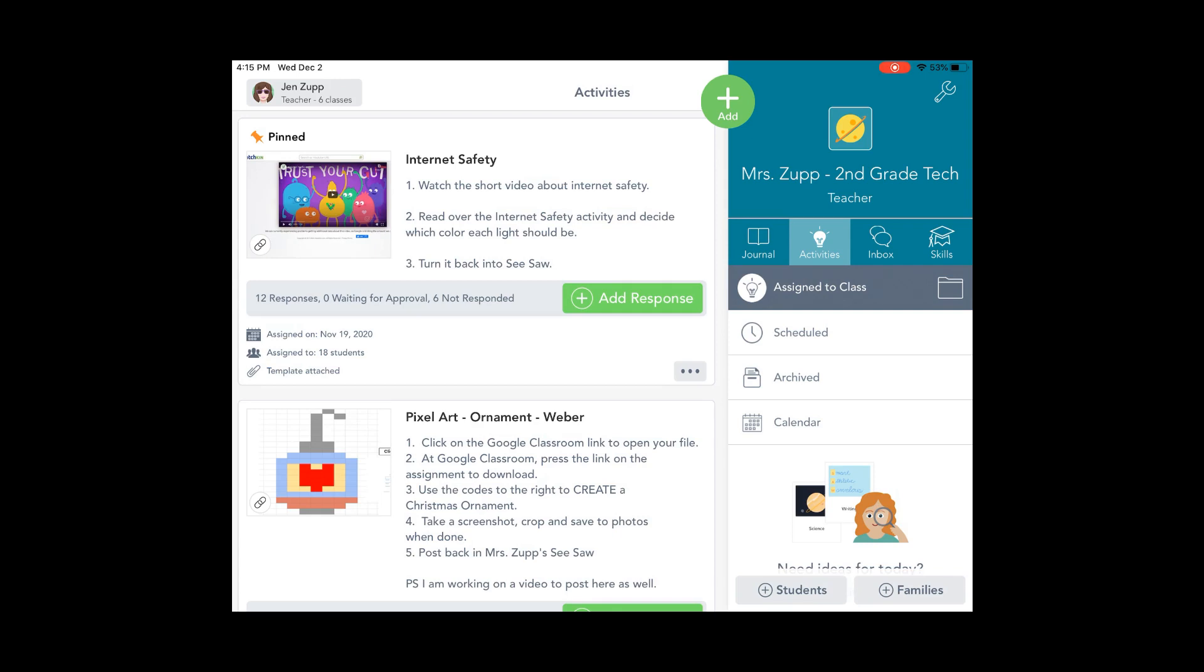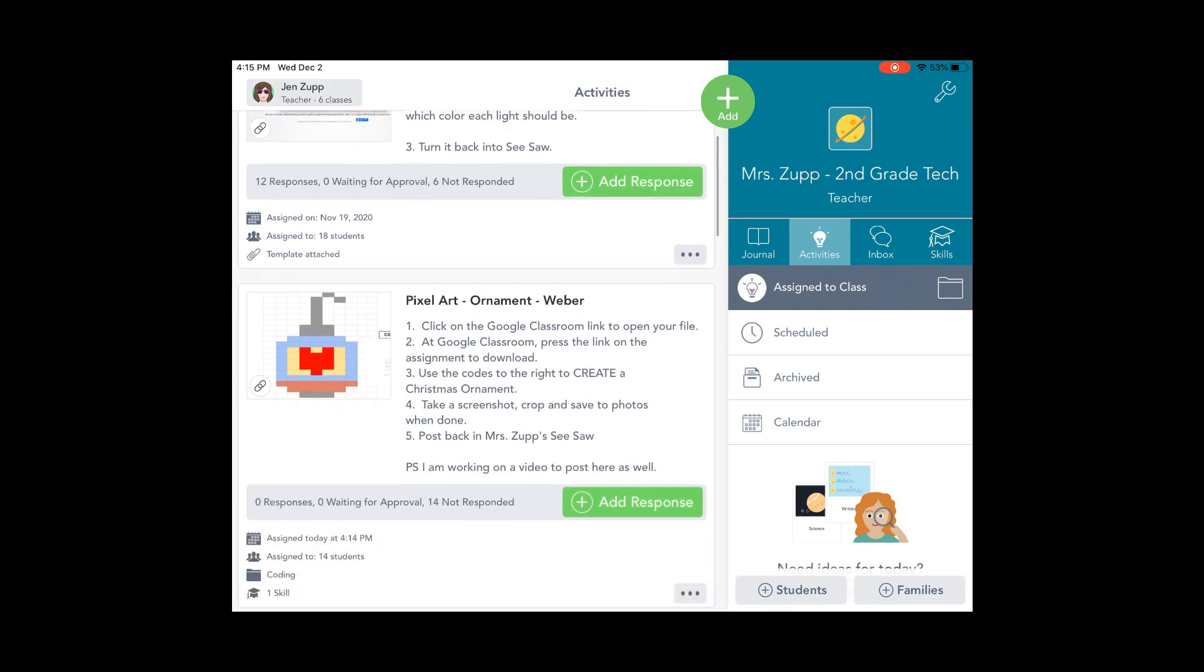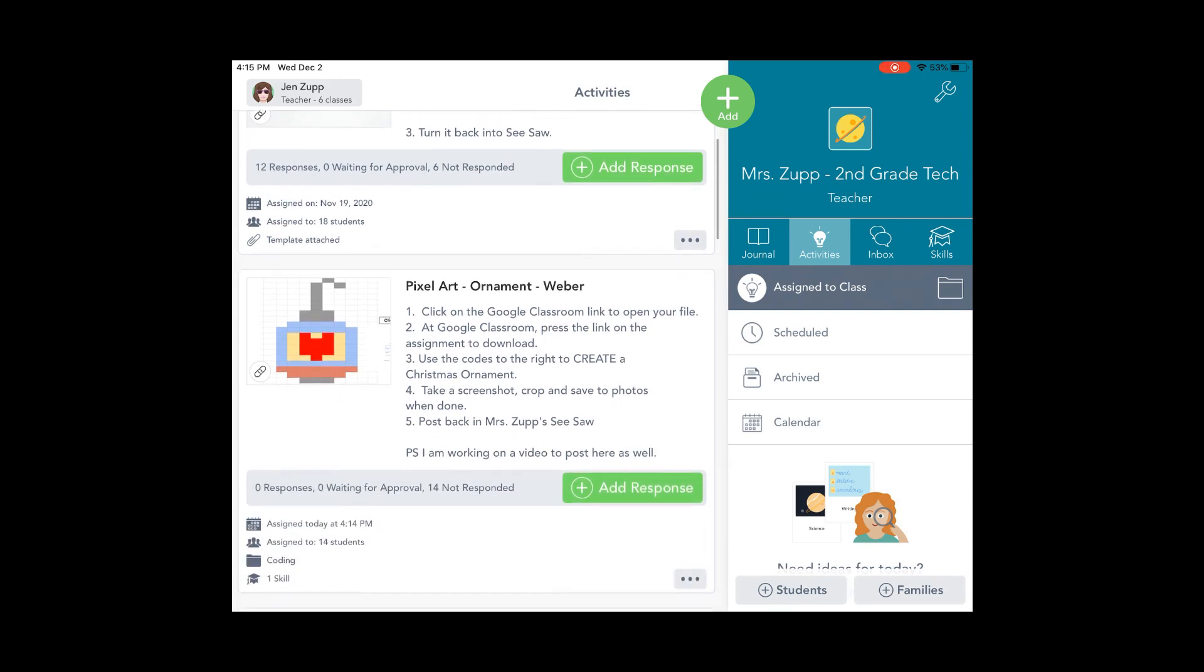So here I am on Seesaw. I'm in Mrs. Zupp's Seesaw, and I'm going to go ahead and click on Pixel Art Ornament Weber. Now if you are in a different class, it's the same directions, it's just going to have your name instead.